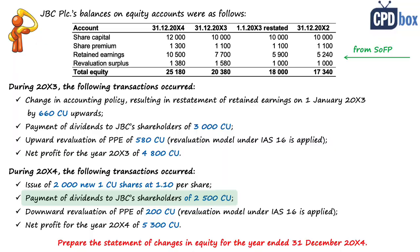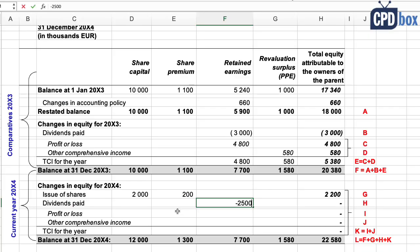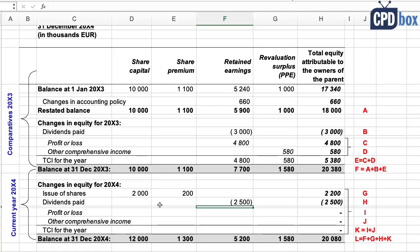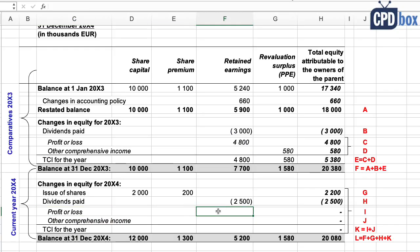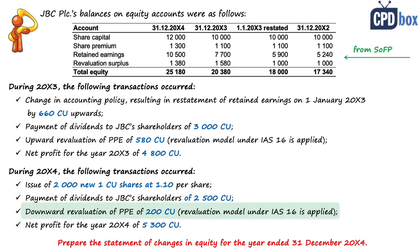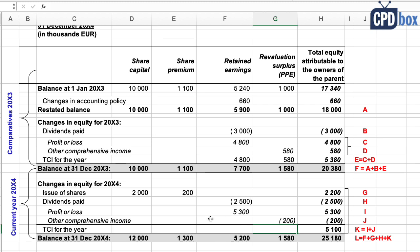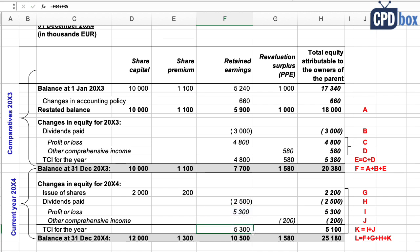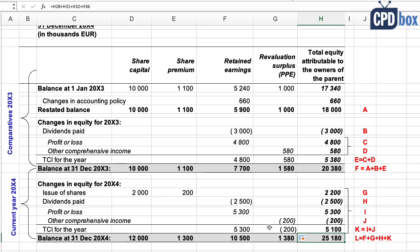Then we have the same three transactions as in the previous year: payment of dividends, minus 2,500 in retained earnings; profit for the year, plus 5,300 in retained earnings; and other comprehensive income for the year, minus 200 in the revaluation surplus column due to the downward revaluation of property, plant and equipment. We add the TCI subtotal and the ending balance, following the same steps as in 20x3.